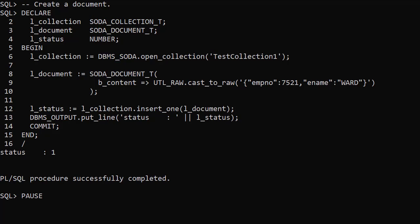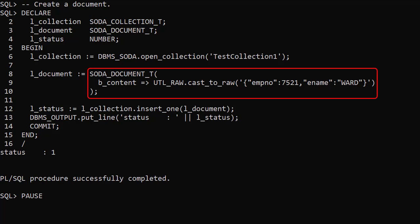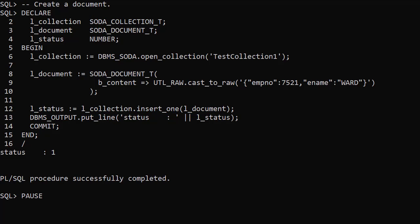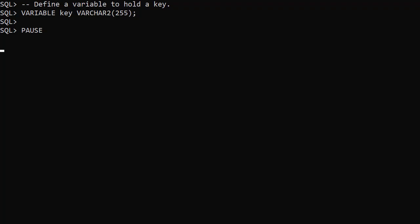A new document is created using the SODA_DOCUMENT_T constructor. There are overloads to create documents from varchar2, blob, and clob content. We'll use a blob to match our collection table. We insert the document into the collection using the Insert1 member function of the collection type. This returns a status which we display to show the document was created. Some of the examples need a variable to hold a key value so we'll create that now.